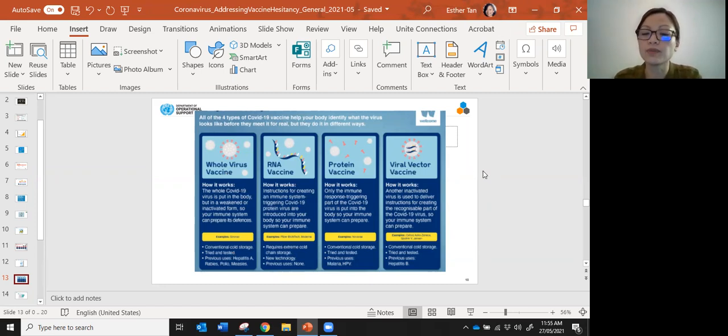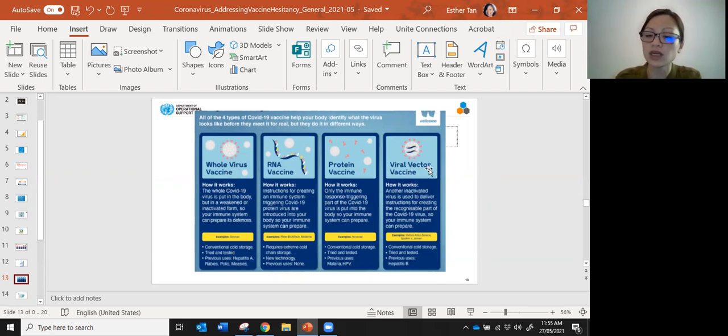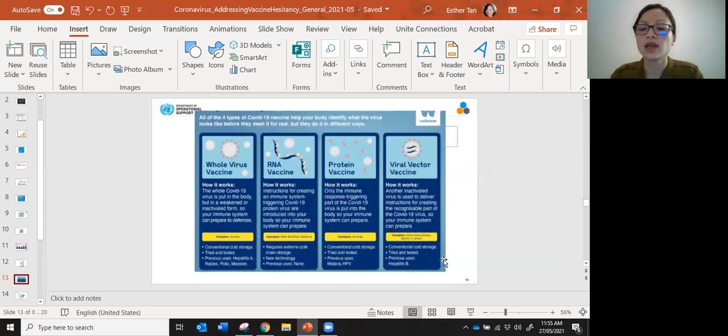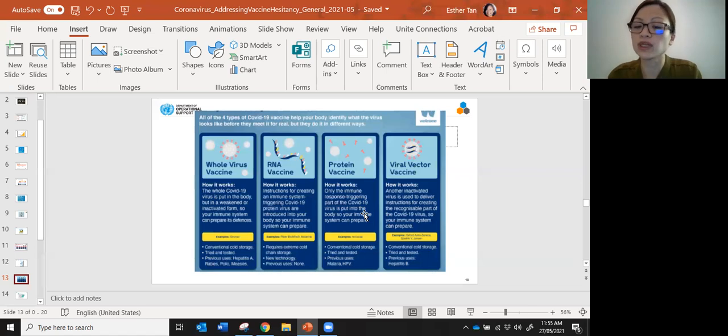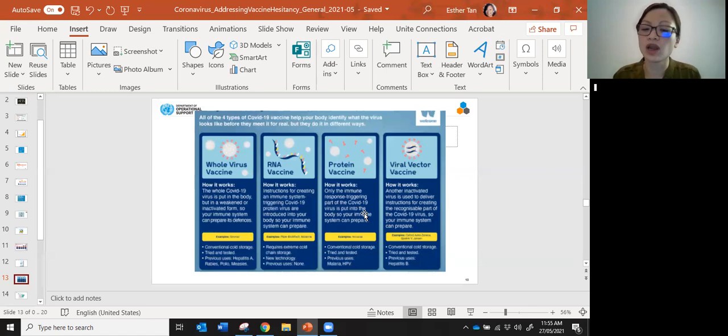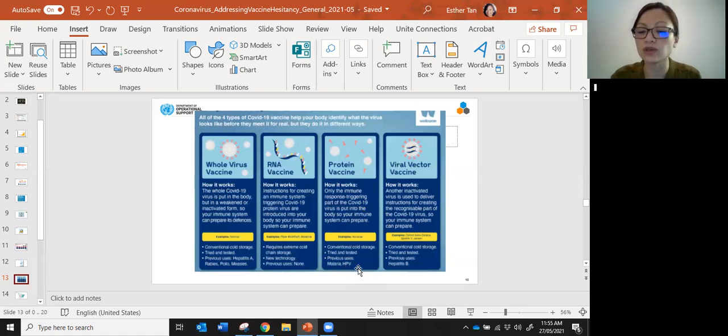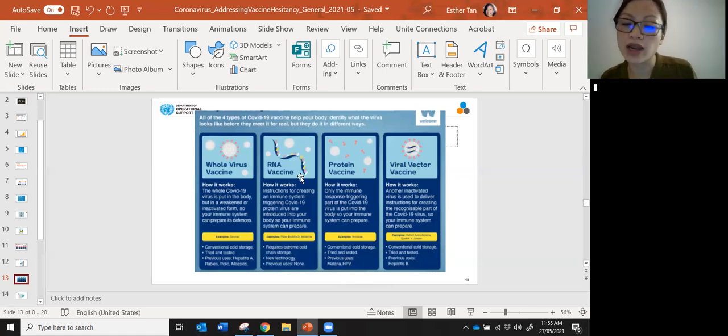These different technologies are different ways of introducing a virus part into your body so that your body is trained on how to detect it when the real one comes. For example, the adenovirus uses viral vector technology, a tried and tested technology previously used for hepatitis B. You can also have a protein-only vaccine where just a part of the virus is put into the body so your immune system can prepare for it. This is all tried and tested, previously used for other vaccines.